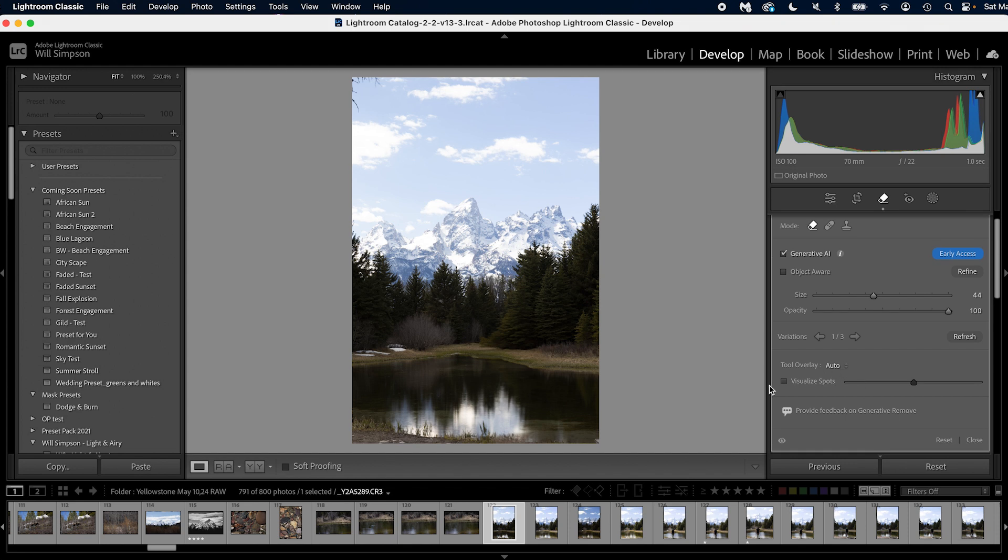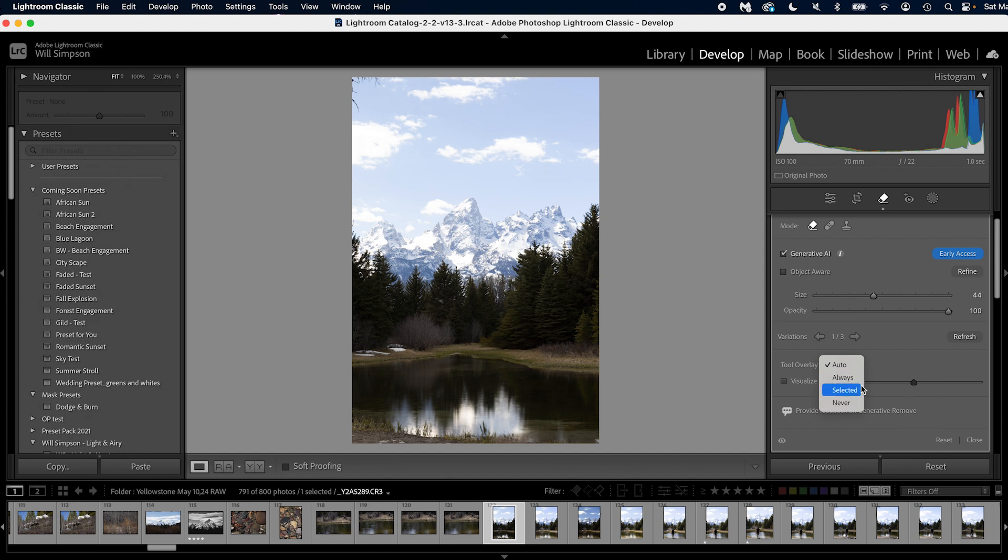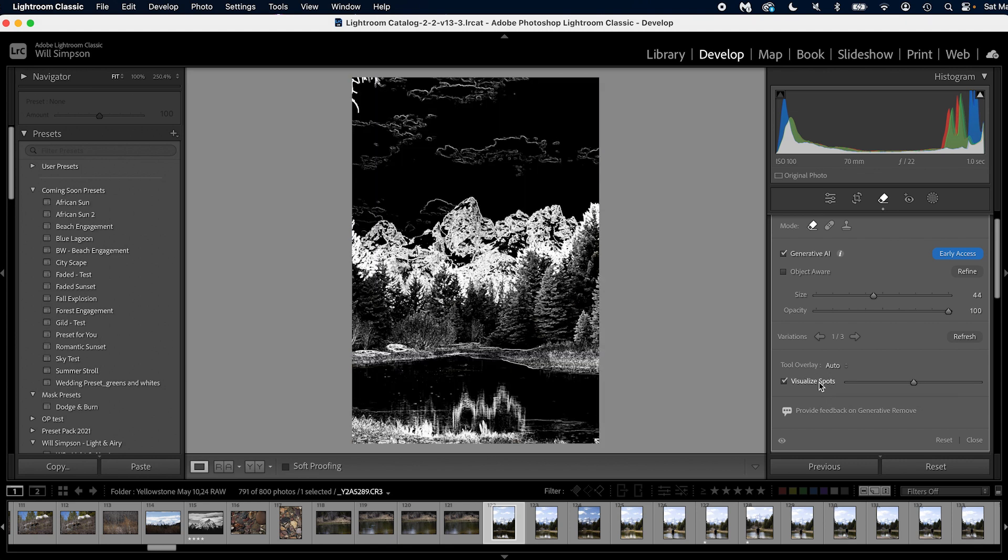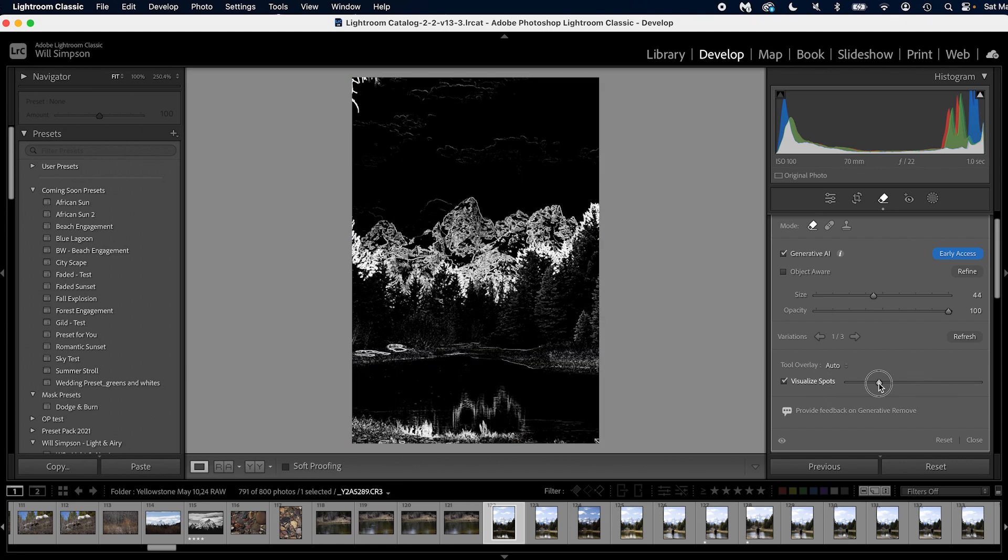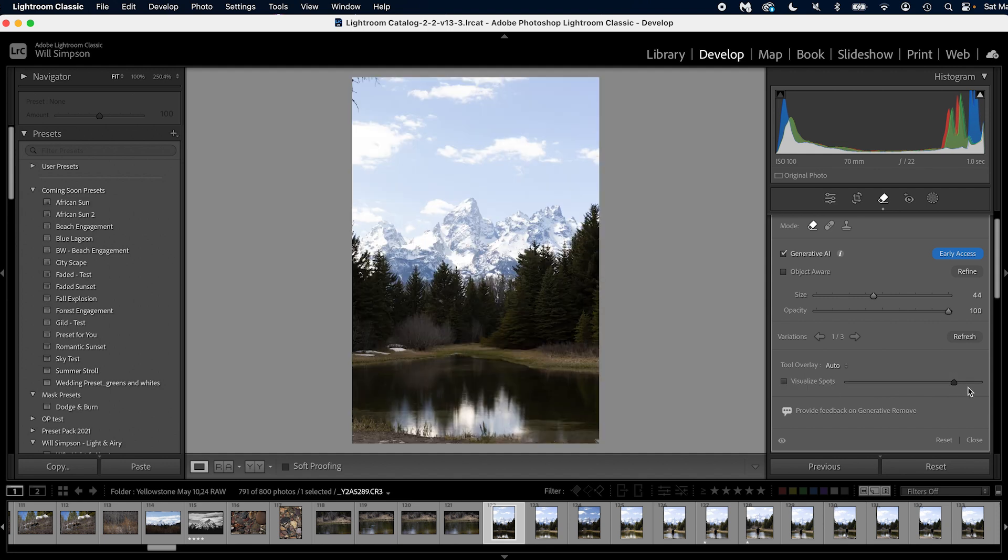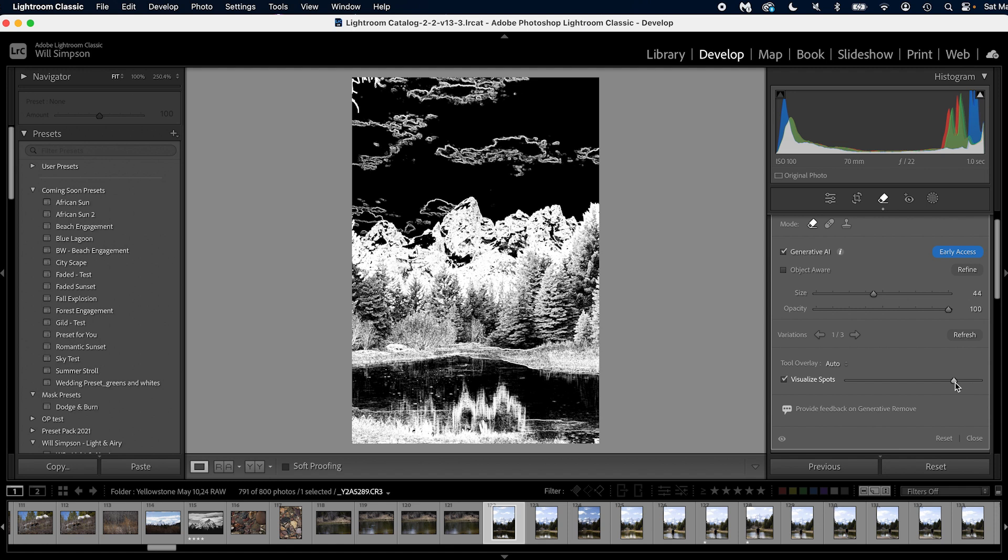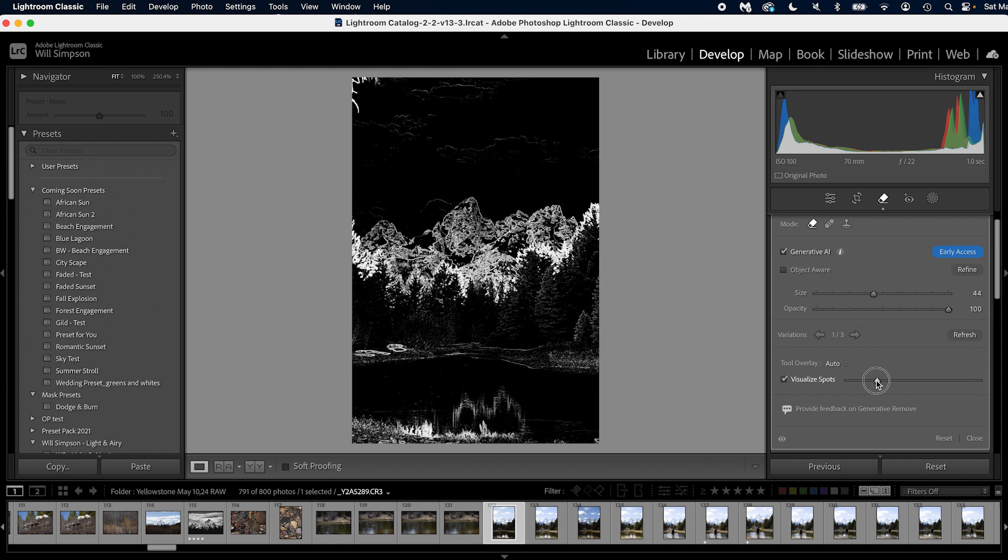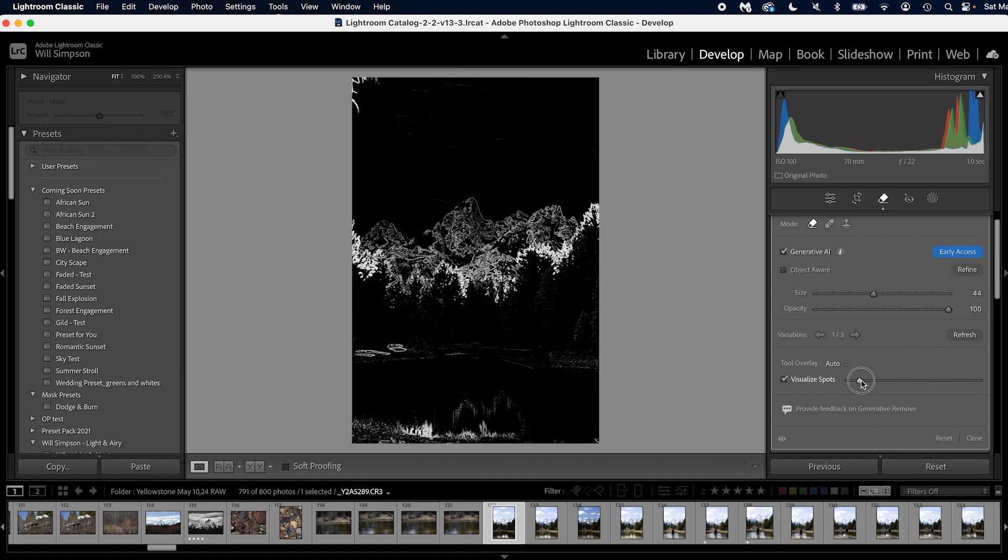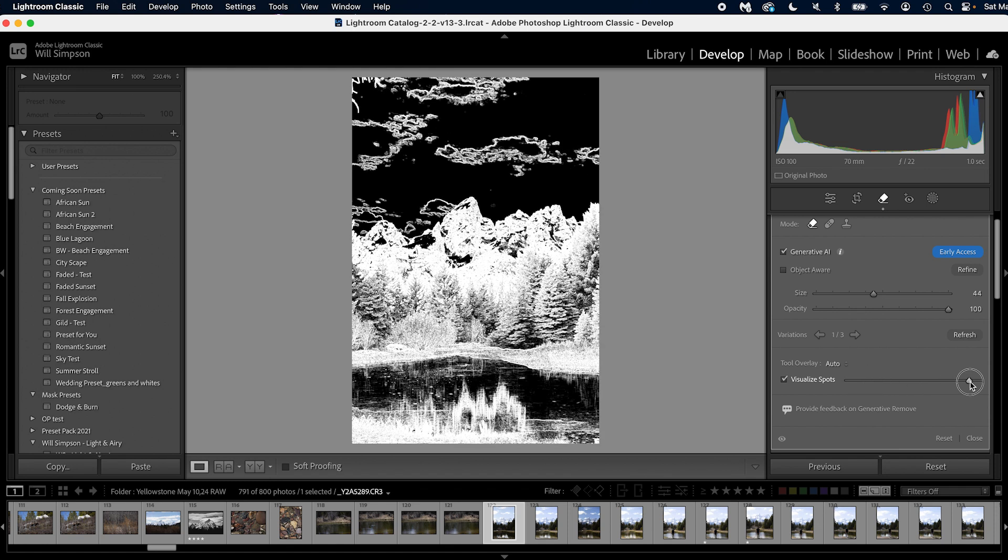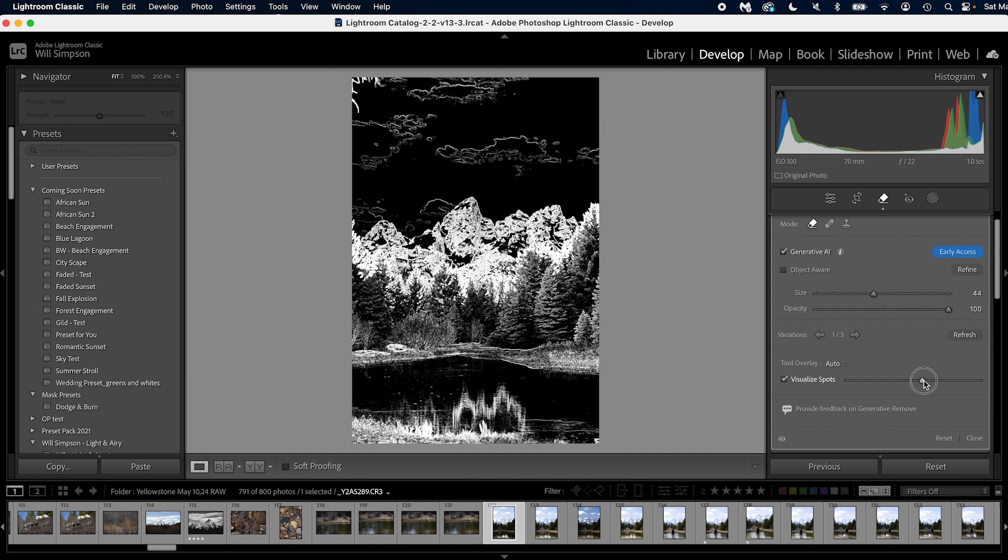Now you can adjust certain things like your tool overlay, so it's showing auto, meaning when I have it over here showing always, selected never. If you're familiar with the masking options, this is those.